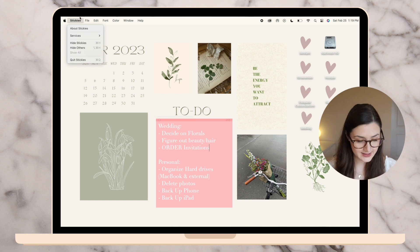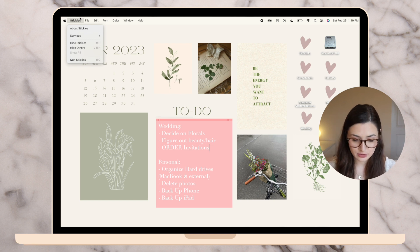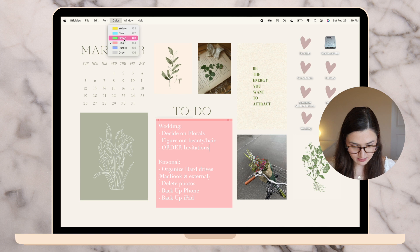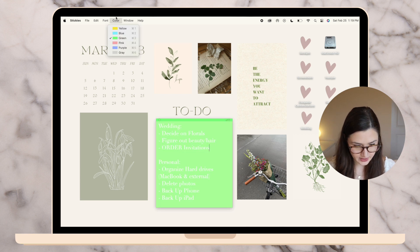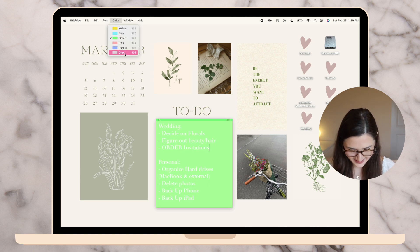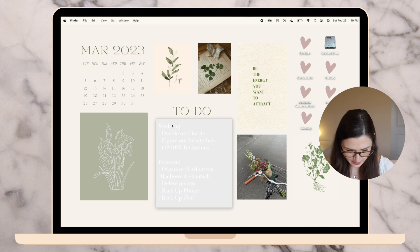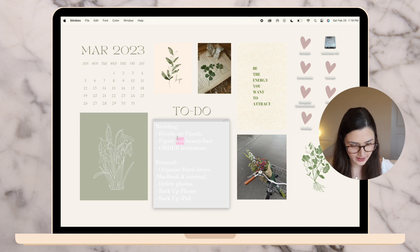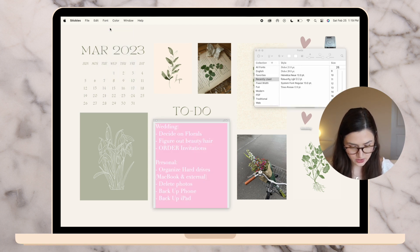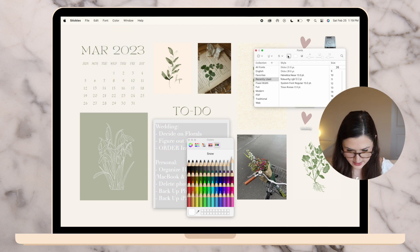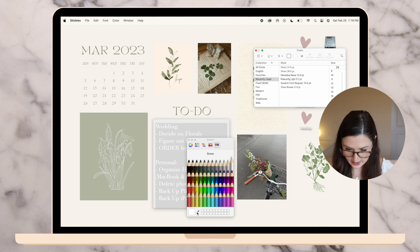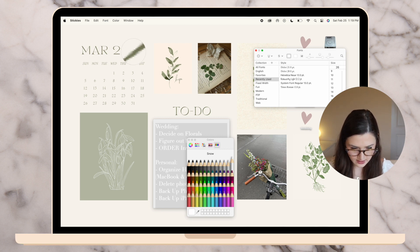I'll change the color of the to-do list. I just use the Stickies application to add a sticky to my desktop, and if it doesn't match I usually change it. Gray looks probably the best, and I'll have to change the font now because it's white — so I go to Show Fonts and make the font the same or close enough.